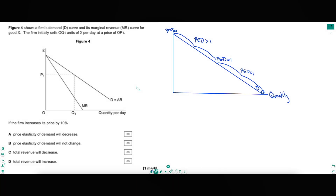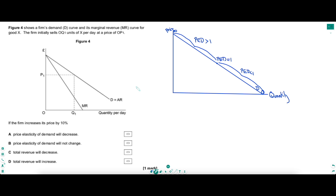These little things are so important for multiple choice questions, just like for this next question — a lot of students have no idea what this is about. It's one of those classic diagram questions which start with a load of waffle describing what the diagram is showing, but we can see what the diagram is showing ourselves. The actual question is down below: if the firm increases its price by 10% from P1, what's going to happen?